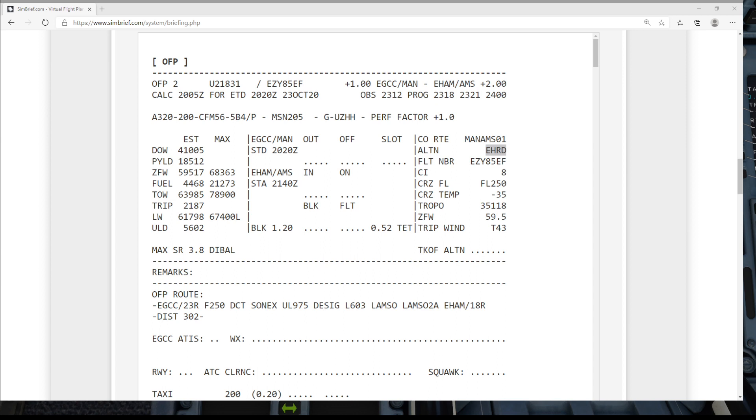We will go across here and do INIT B later, that's actually back in the other video, and we've also got our performance page to have a look at which is in the other video as well. This takes a look at how you do your flap settings, how you trim the aircraft for takeoff, and how you do flex temp and calculate that as well.